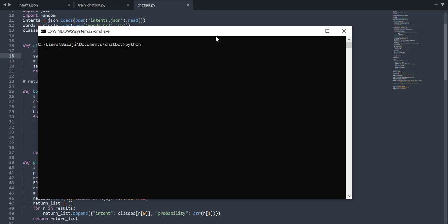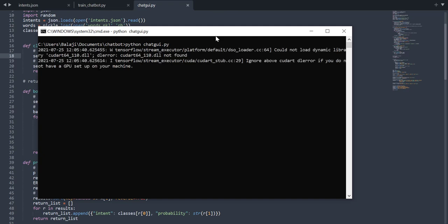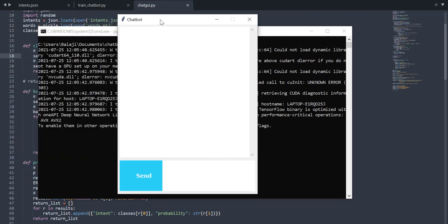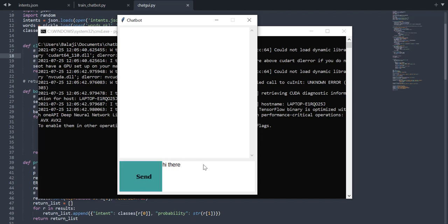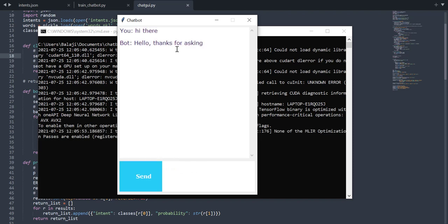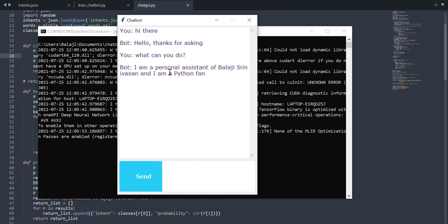I will just run the final product. We got the chatbot here and let's send a few messages to it. When I ask 'hi there,' it says 'hello, thanks for asking.' Let's ask 'what can you do?' It says 'I am a personal assistant of Balaji Srinivasan and I am a Python fan.' That's cool.